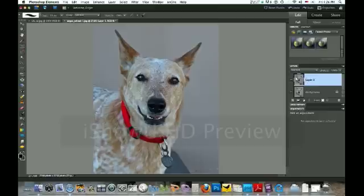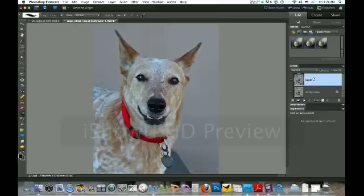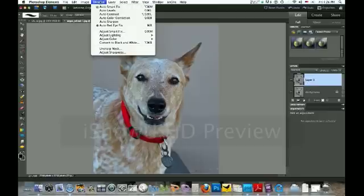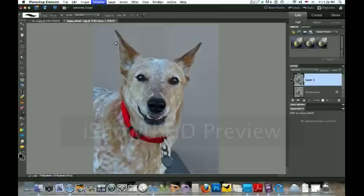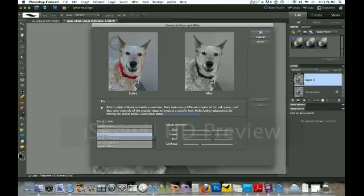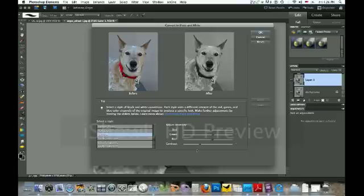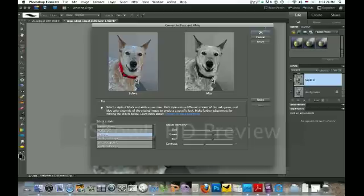Now we've got that layer selected and we're going to go to Enhance and convert it to black and white. You can play around down here in the color keys, do a little contrast, whatever you want to do to make it however you like it. When you're happy with it, click OK.